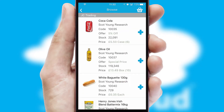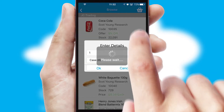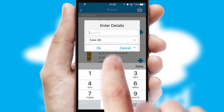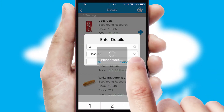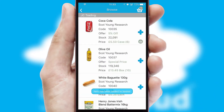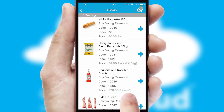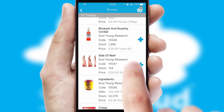Once you have found the required item, simply click, enter the required quantity, unit of measure and then confirm. A basket icon will appear beside the product to confirm it has been added to your order.